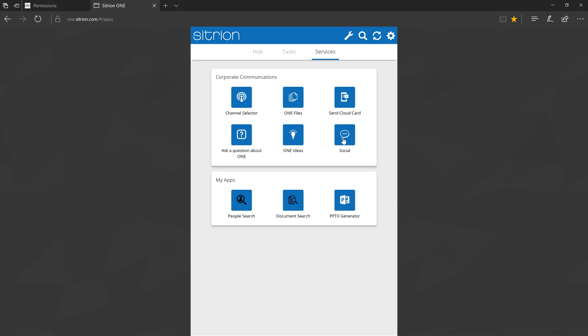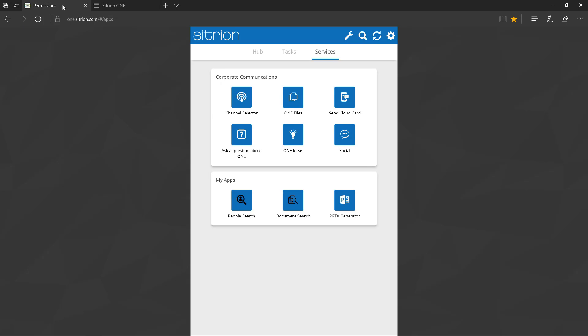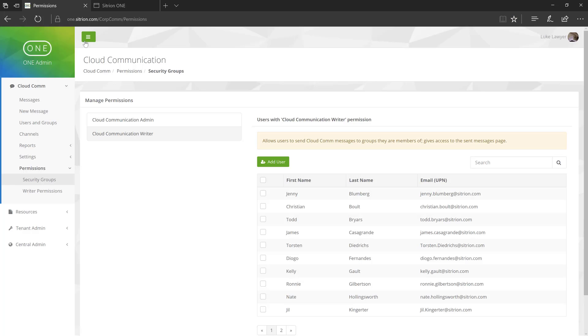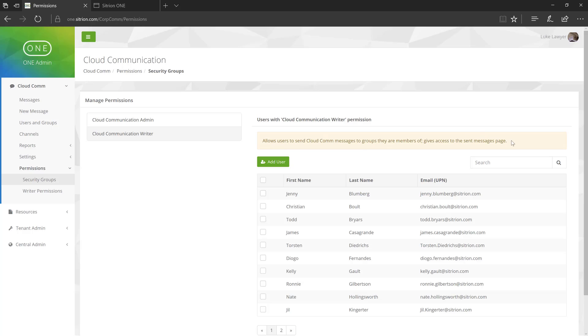Next, a standard user may be given CloudCom Writer permissions. A CloudCom Writer has the access of a standard user, plus the ability to author messages, view sent messages, and observe reporting.